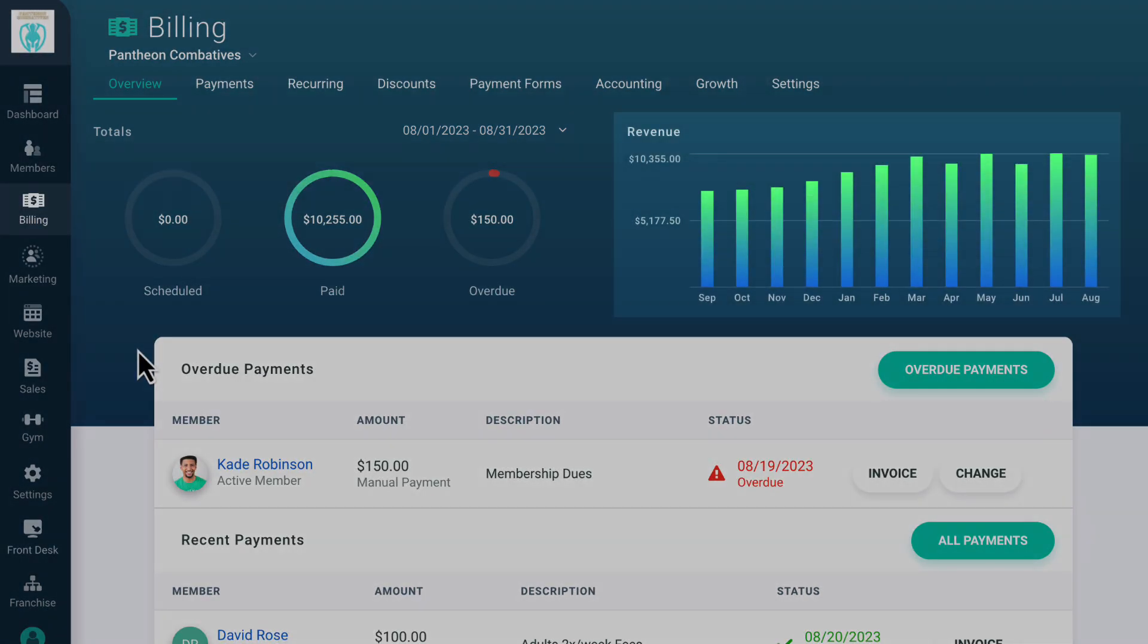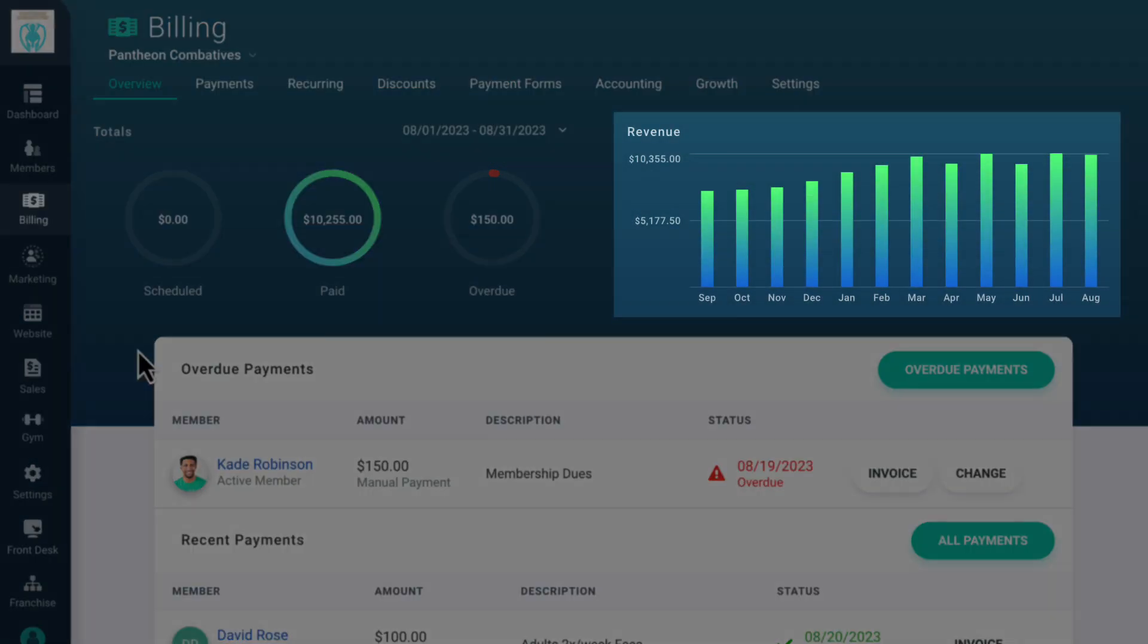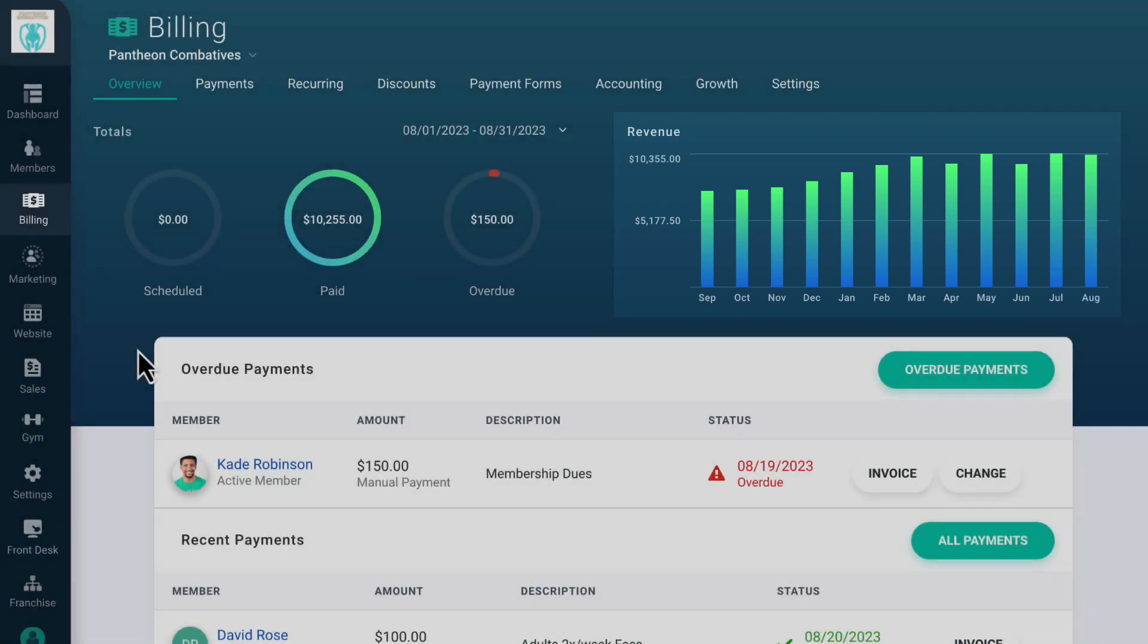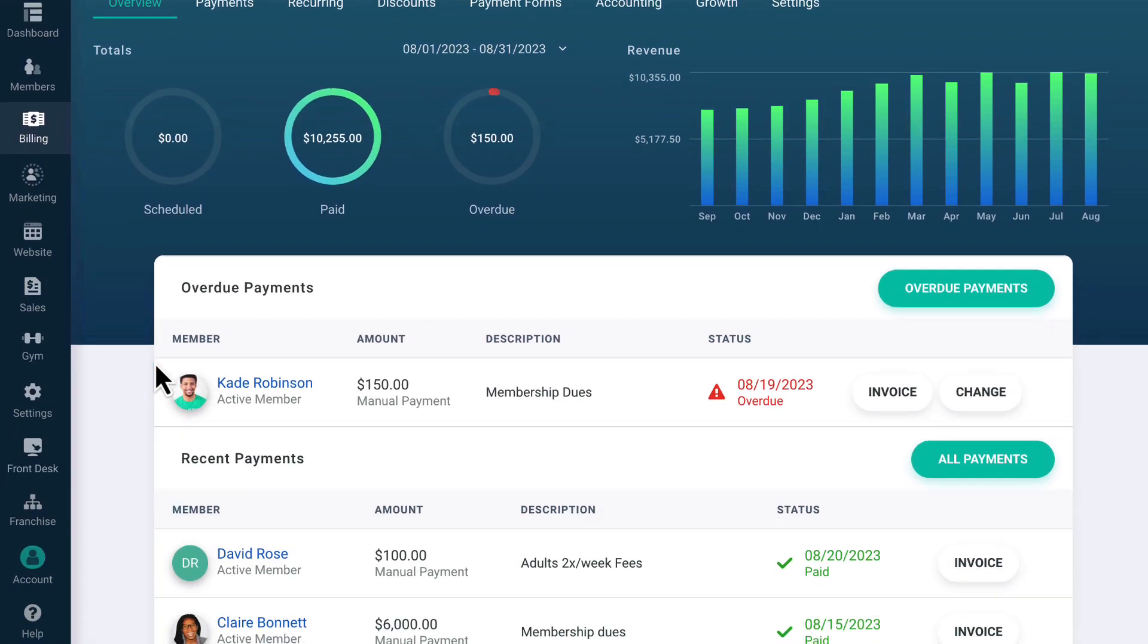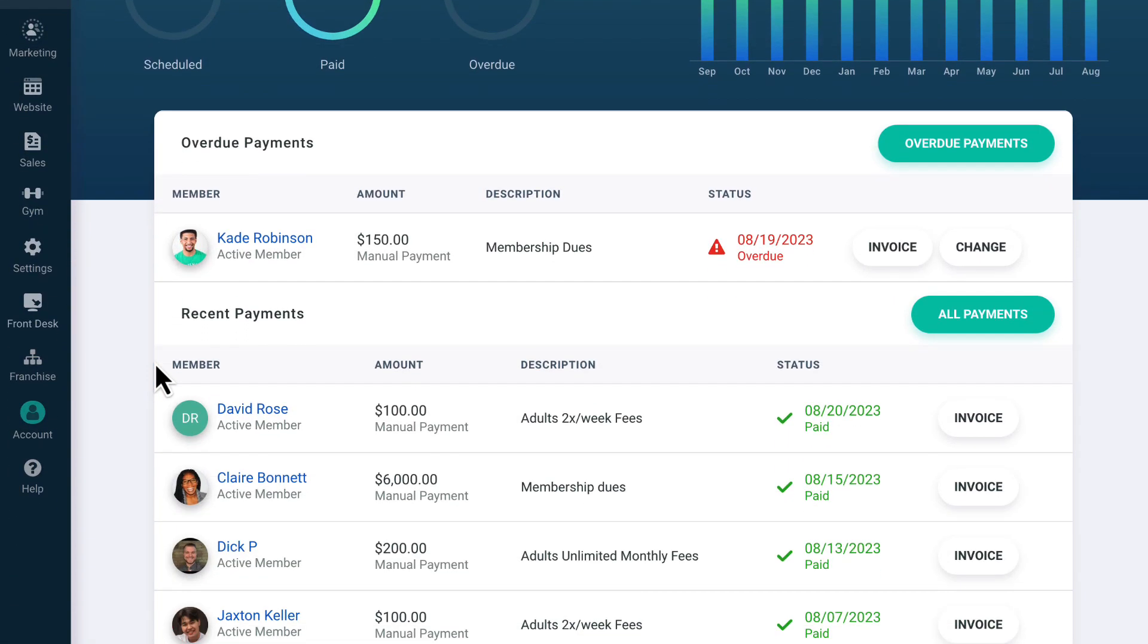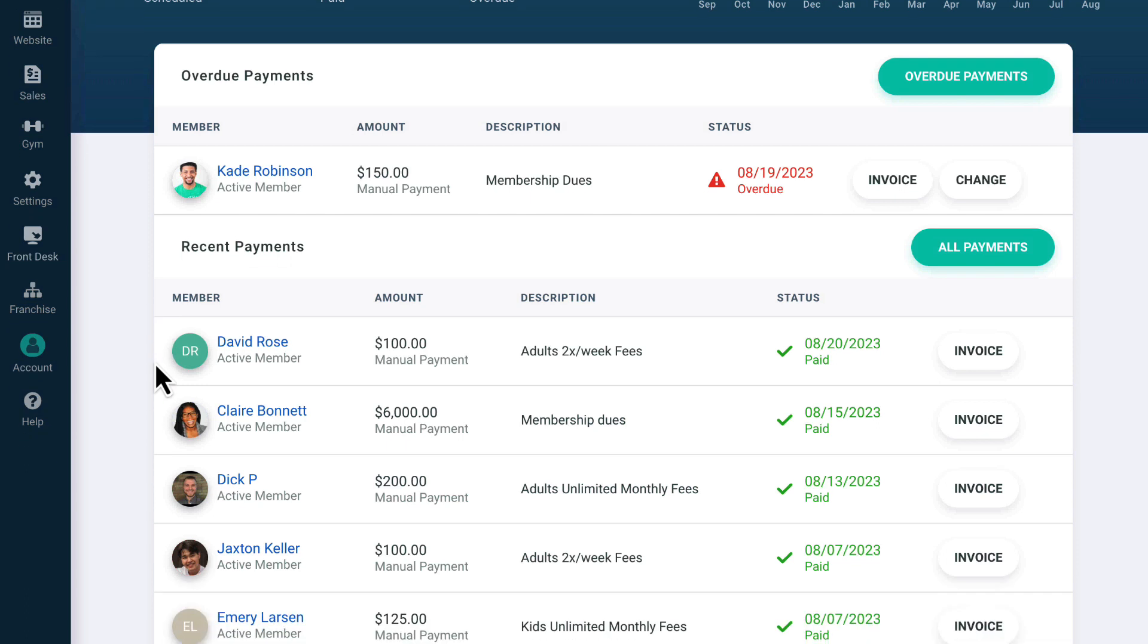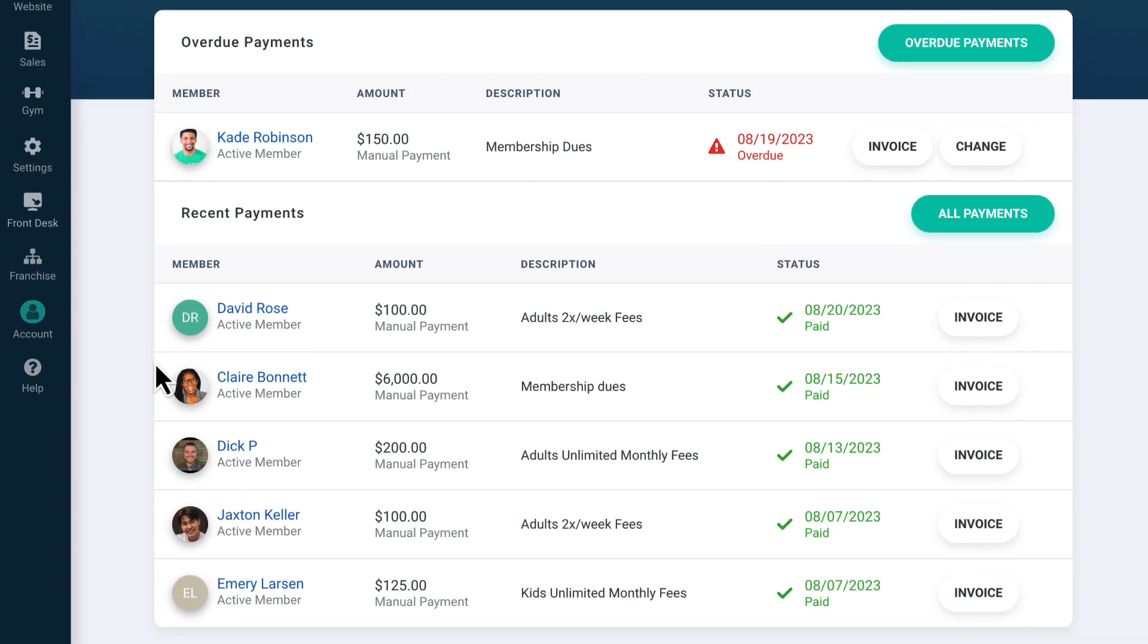On the right-hand side, you can see the last 12 months of billing for a quick overview of your revenue growth. Further down on the page, you'll see Recent Overdue Payments followed by Recent Payments.